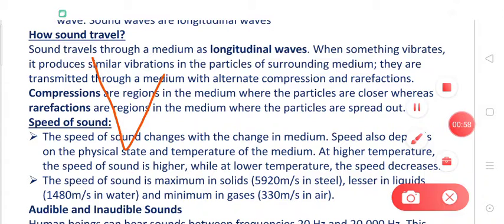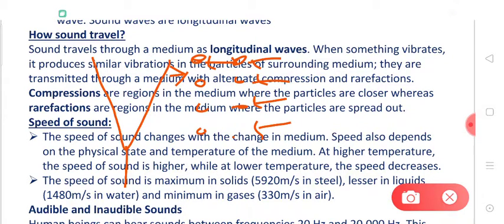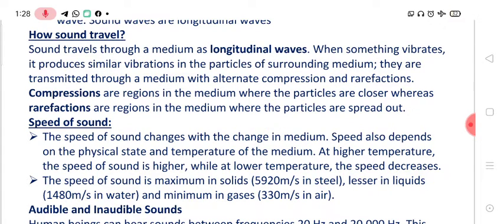Suppose this is something which is producing sound, so obviously it should be vibrating. When it vibrates towards the right side, the air particles towards the right side will be pressed and because of this they will get compressed — they will come close to each other. This is called compression. Now when it goes back, the particles will again get separated from each other — that is called rarefaction. So when particles get close to each other it is compression, and when they get away from each other it is called rarefaction.